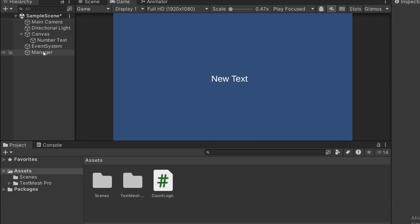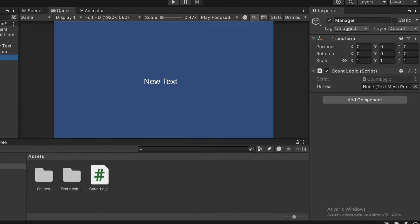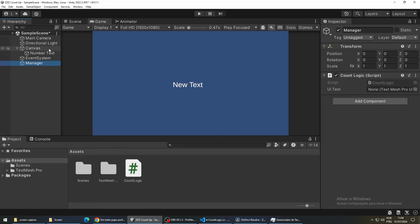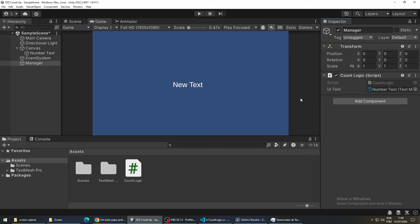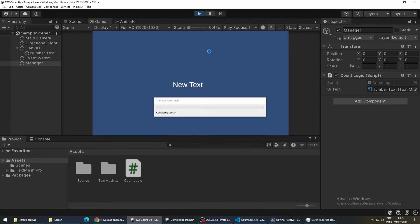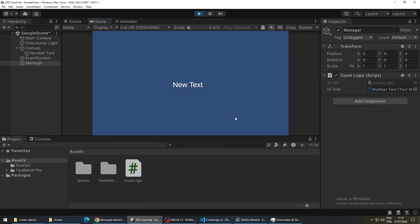Select the object. In the inspector you are going to see that our TextMeshPro GUI is with the value none. So we are going to drag our text into this field. And now if we play the game and press spacebar we are going to see the number counting up.